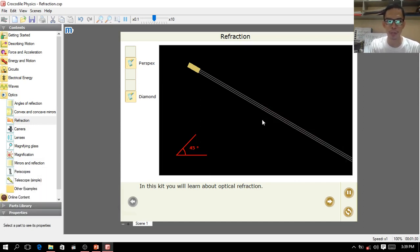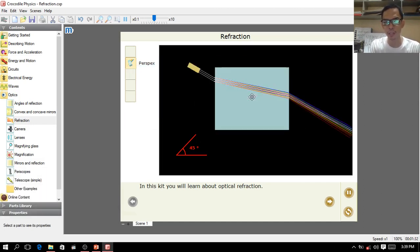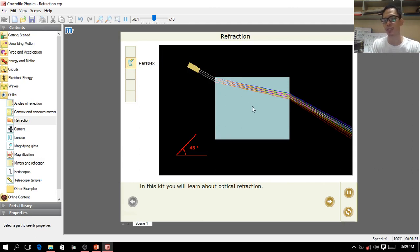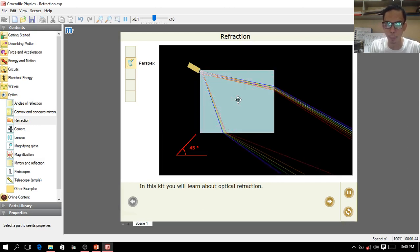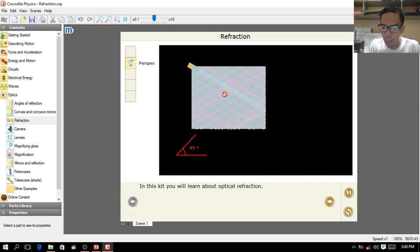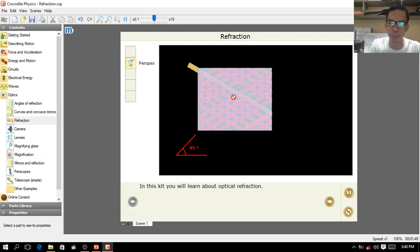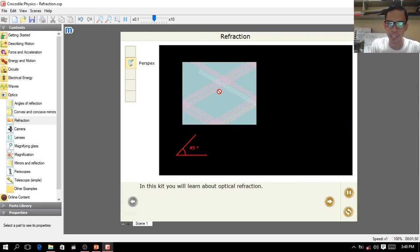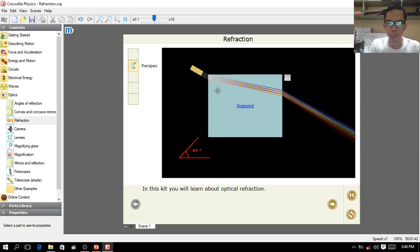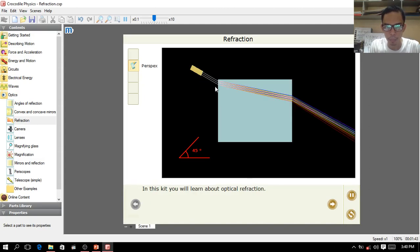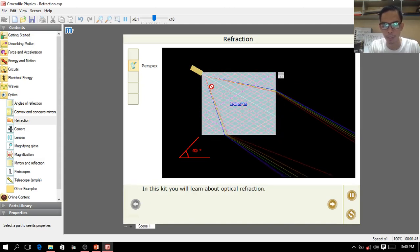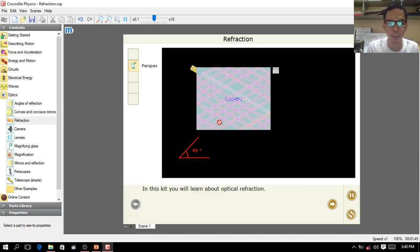Now let's take a look at diamond. Since diamond is a solid, it has a greater index of refraction. The light is completely refracted in this process. If you put the light source inside the diamond, as you can see there seems to be a problem in the simulator, but let's see what happens.